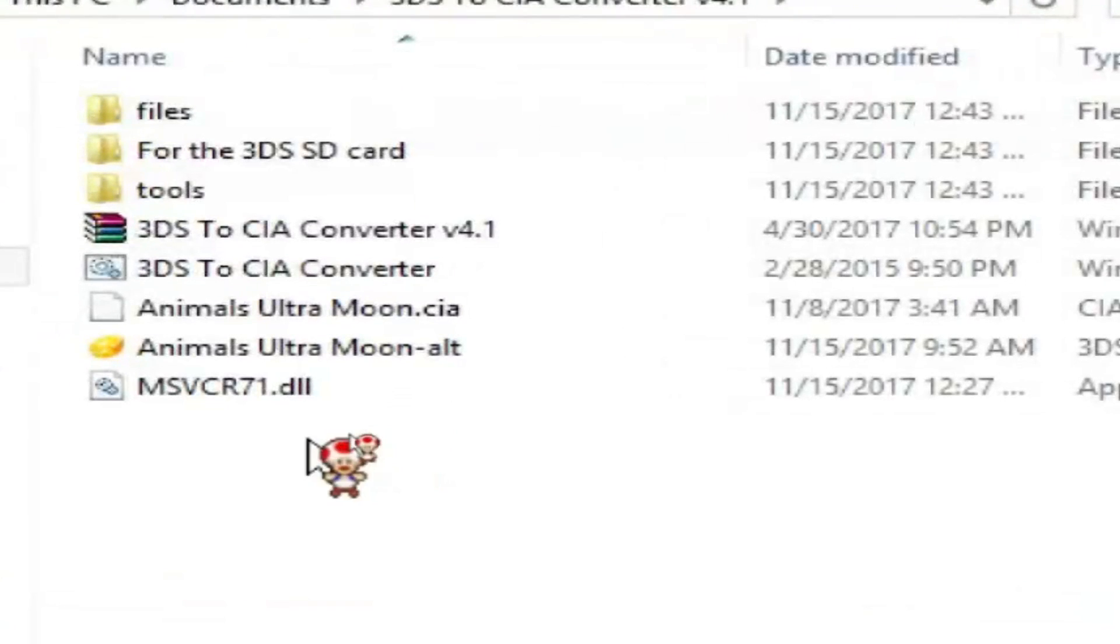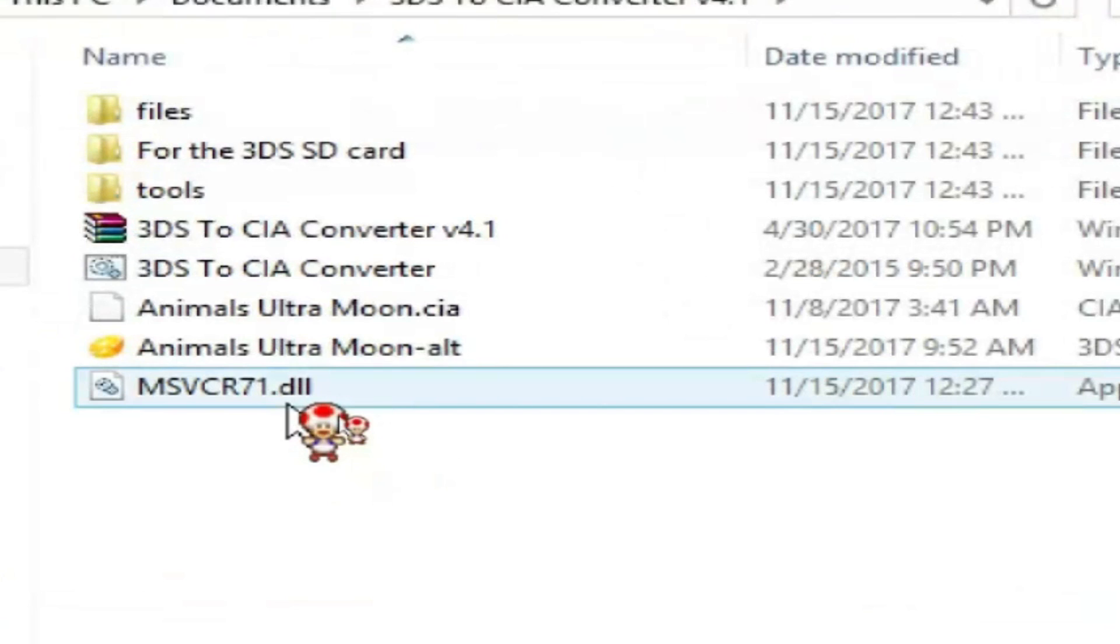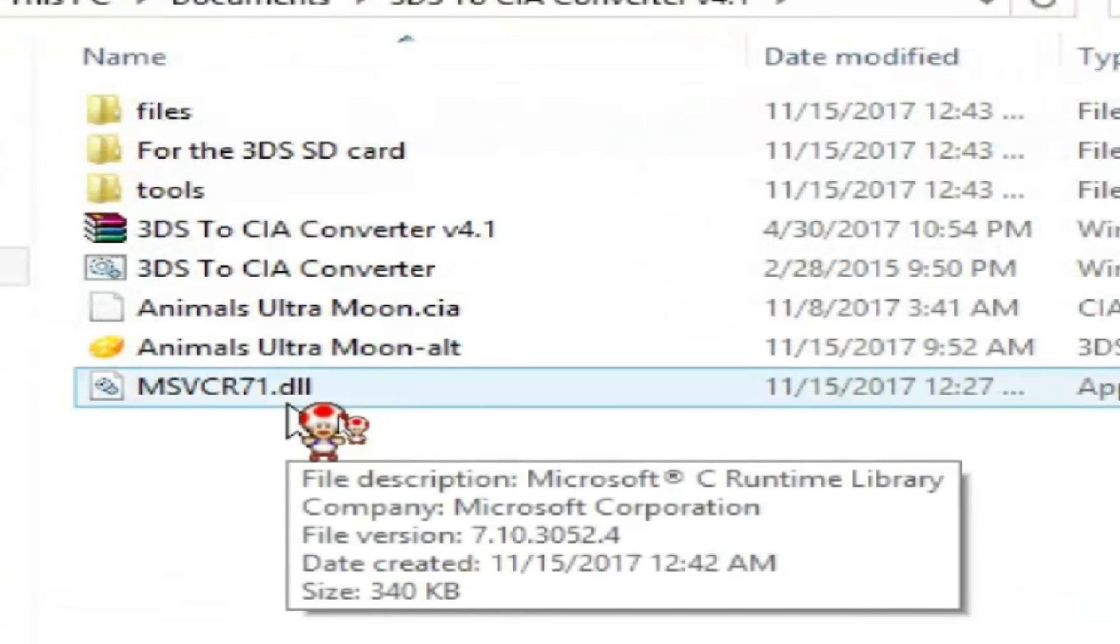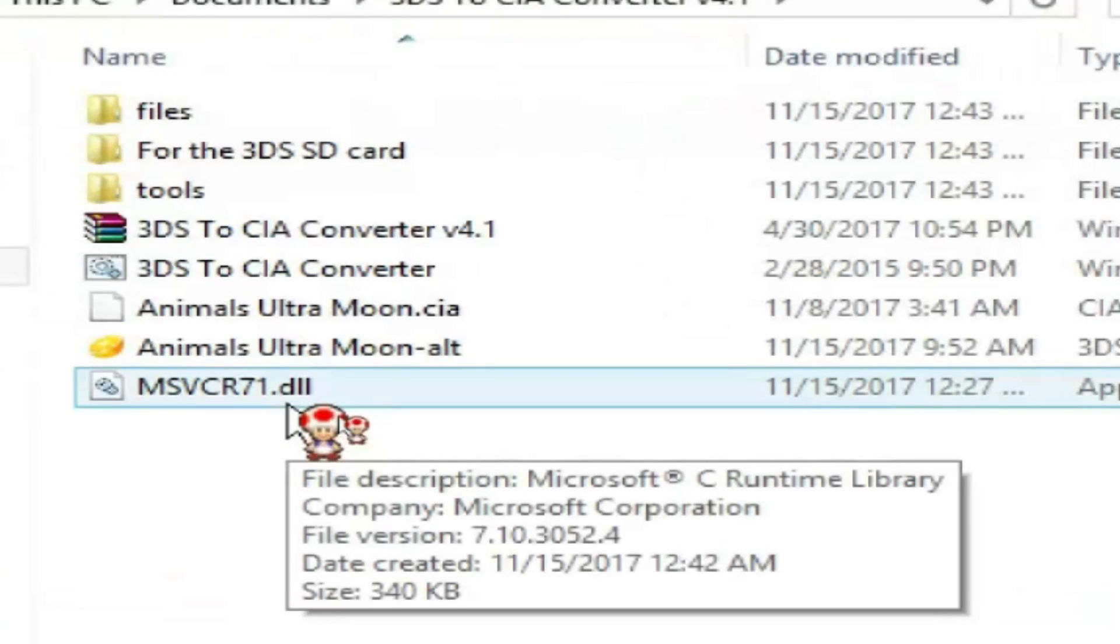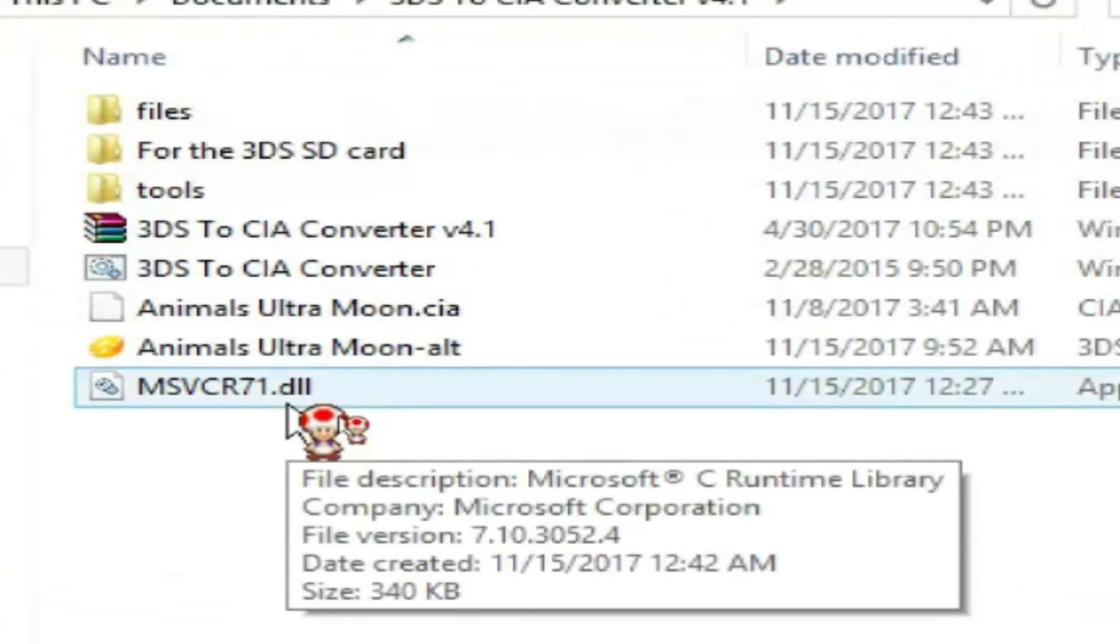So as you can see here, I have my 3DS to CIA converter and a converted CIA copy of Animals Ultra Moon. I'm pretty sure a lot of you know what that is, but anyway, I digress. You don't even have to take a second guess with that. But anyways.